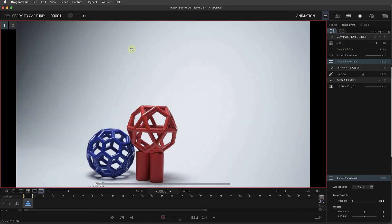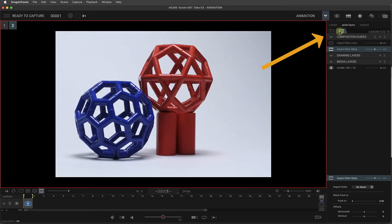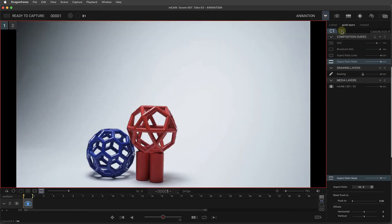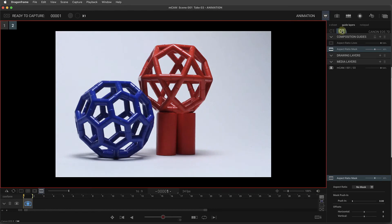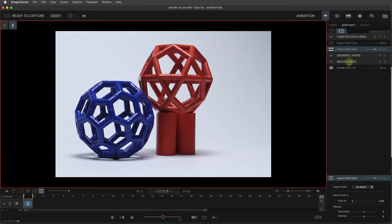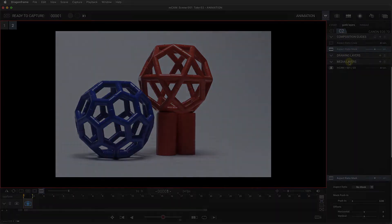You'll also notice, if you have the guide layers up, that C1 and C2 show at the top. This lets you switch between the cameras. And what you also see over here is that each camera has separate composition guides, drawing layers, and media layers.